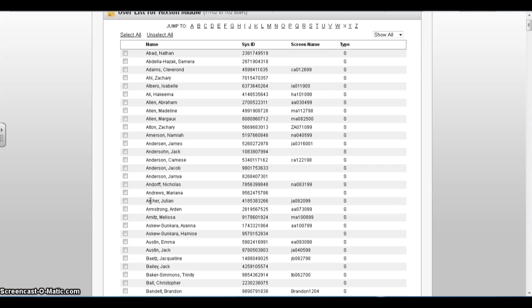Once you find a student who should be associated with the class, click the checkbox next to their name. You can select multiple students at a time.